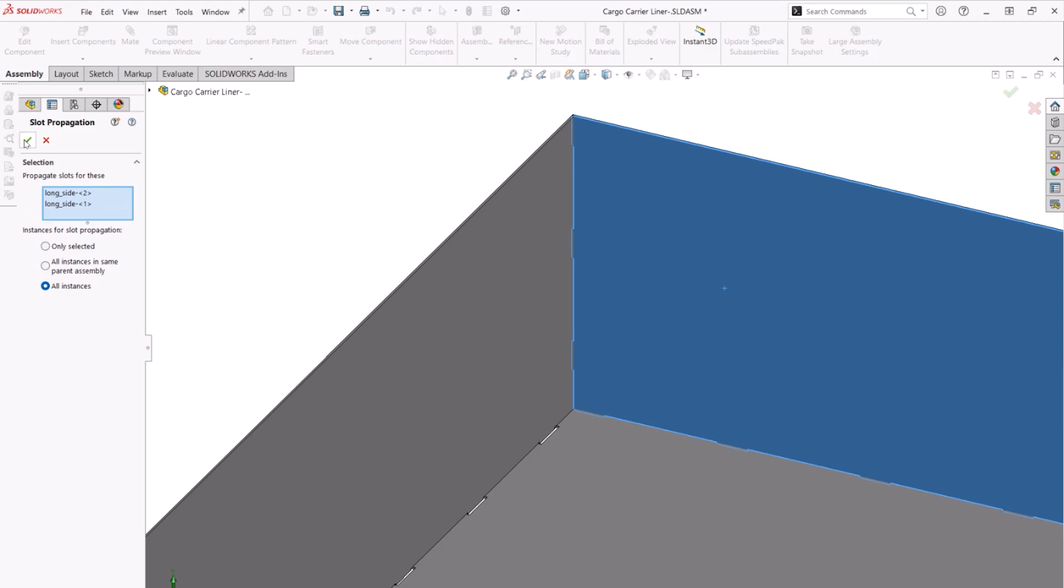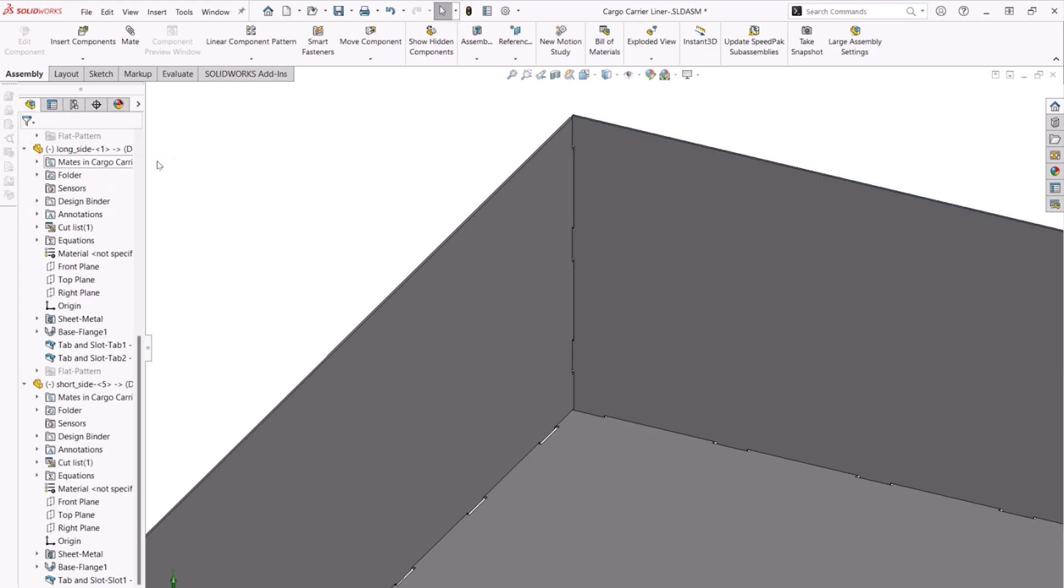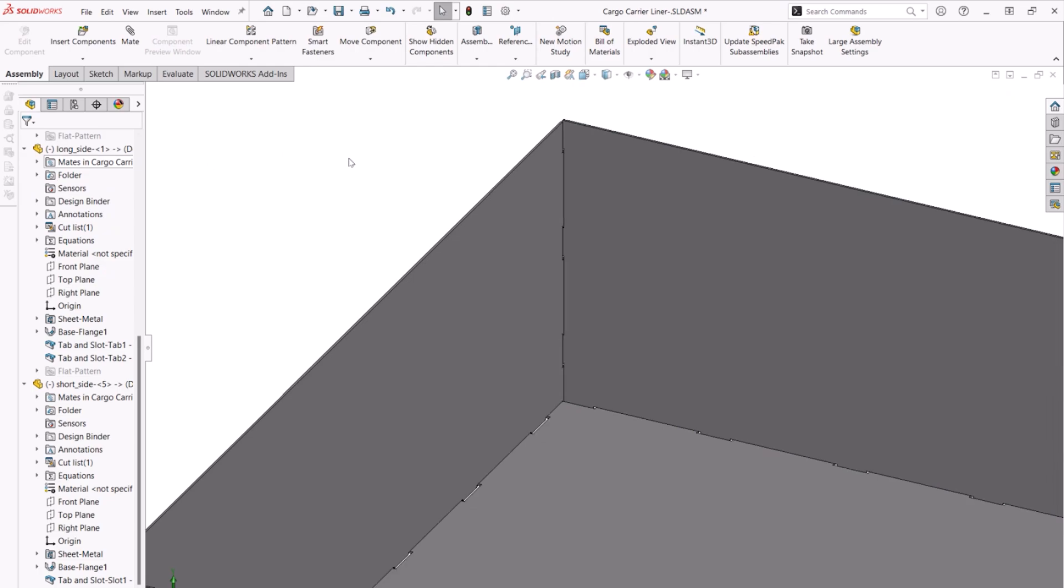Now when zooming in, we can see that the slots have been propagated to the adjacent parts. This is a huge time saver since we can now reuse the tab and slot feature in assemblies.